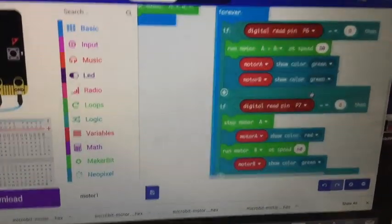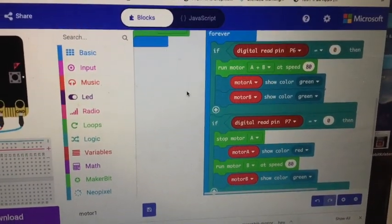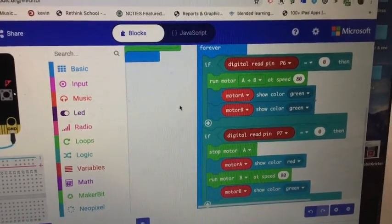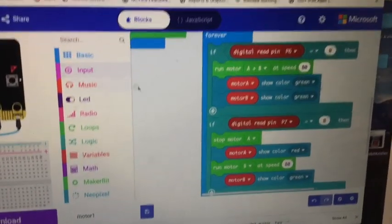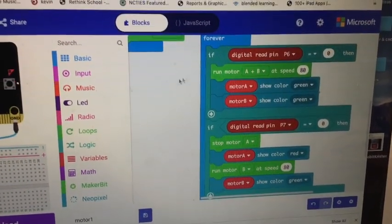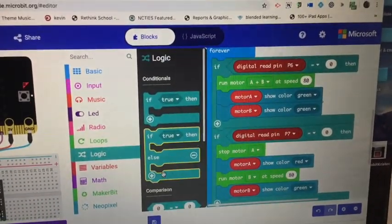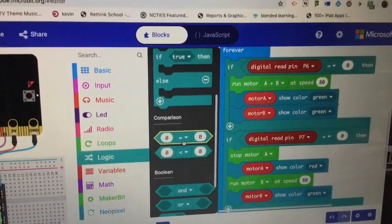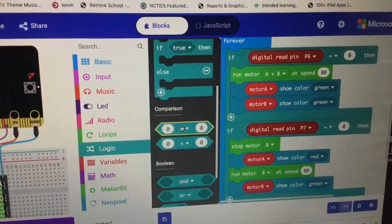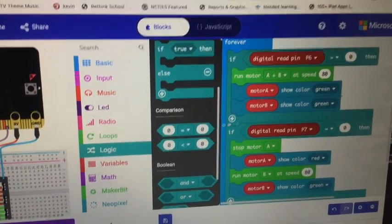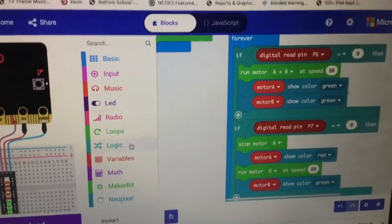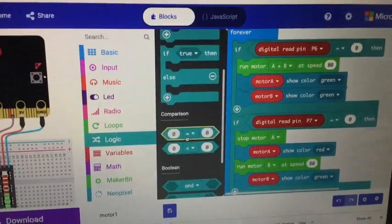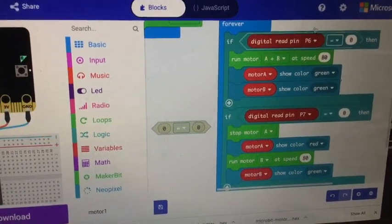So now the if statements. Before we could just do if pin zero was pressed, that was actually an input. If pin zero was pressed, do something. Now we have to use these logic things, this comparison right here, comparing two states. And we drop that into here.